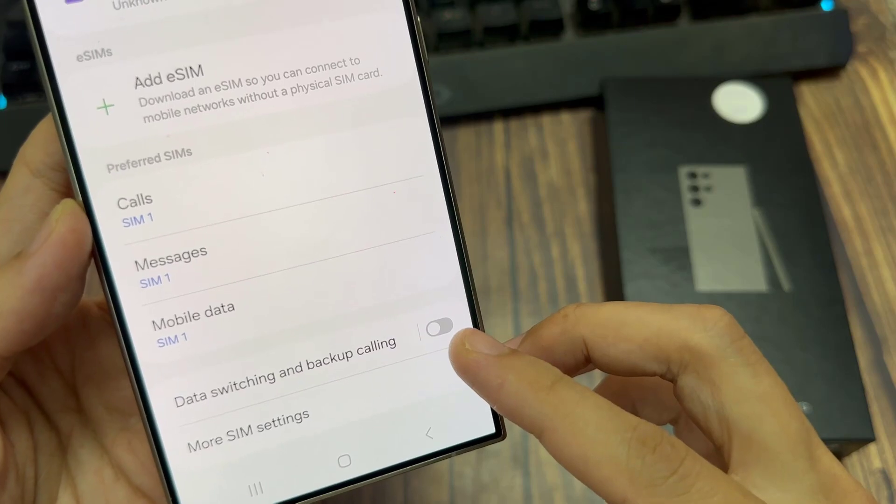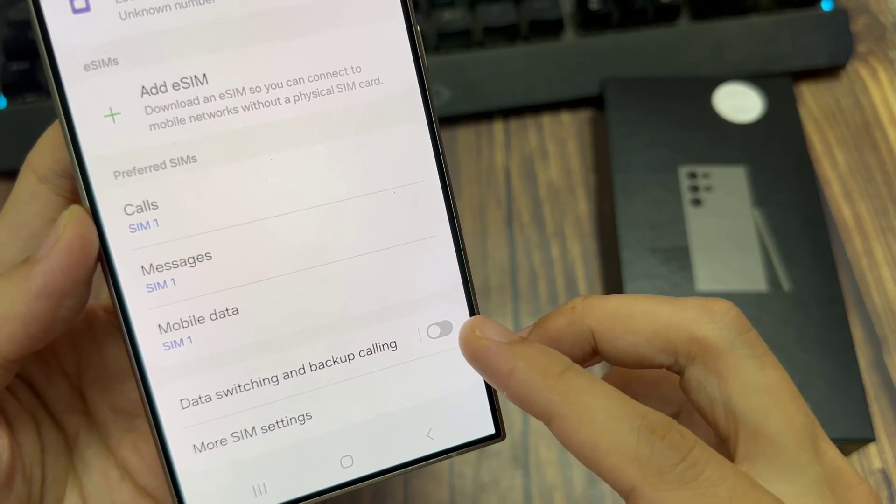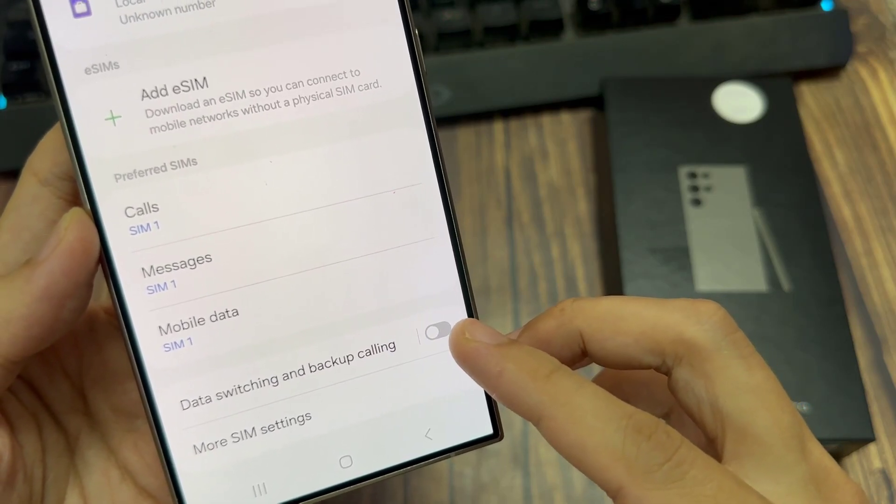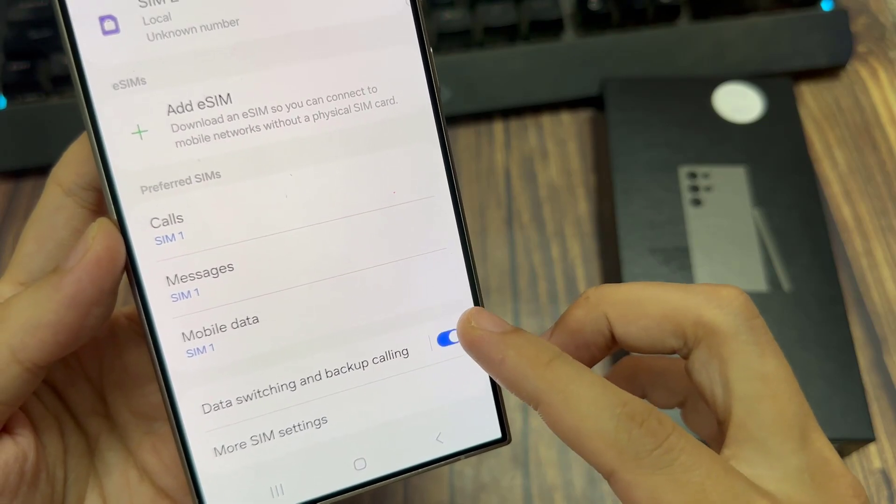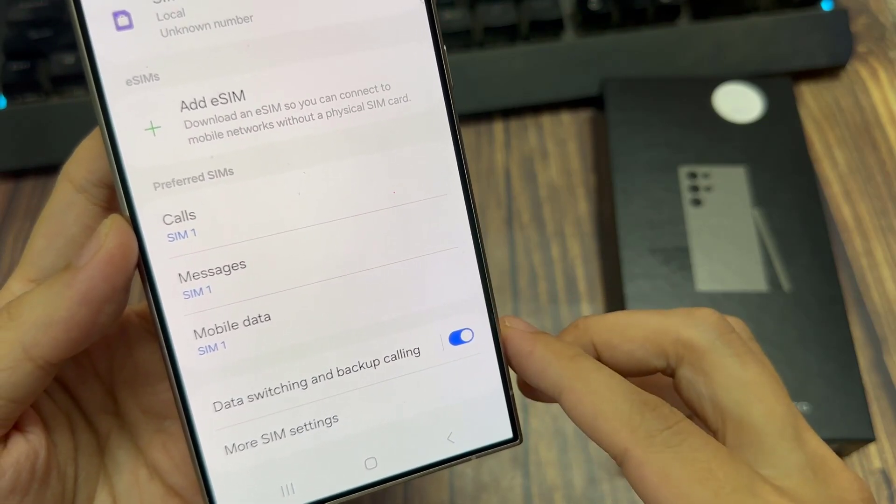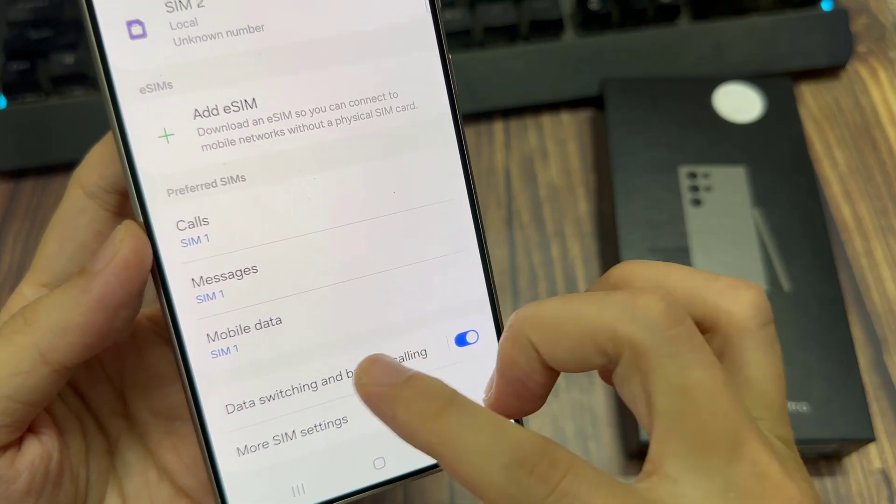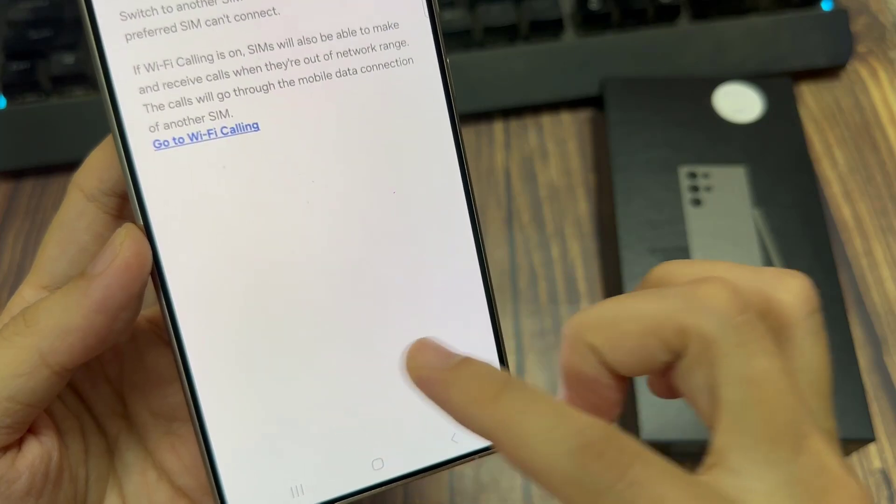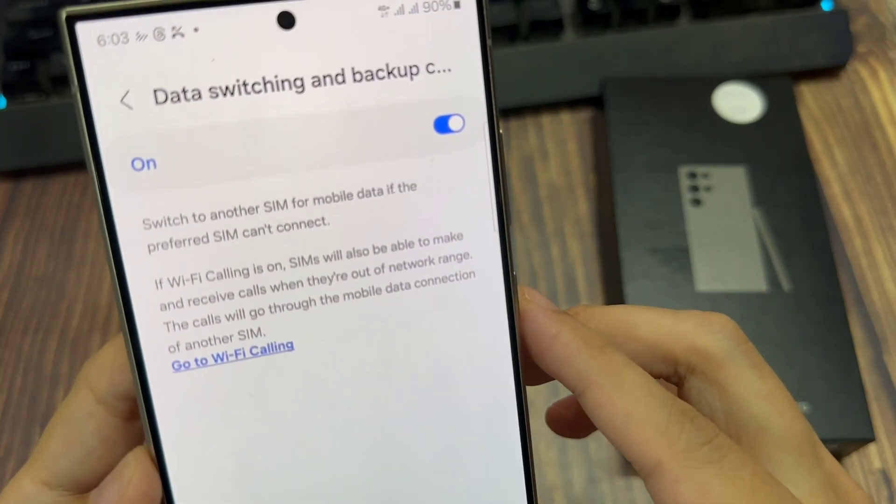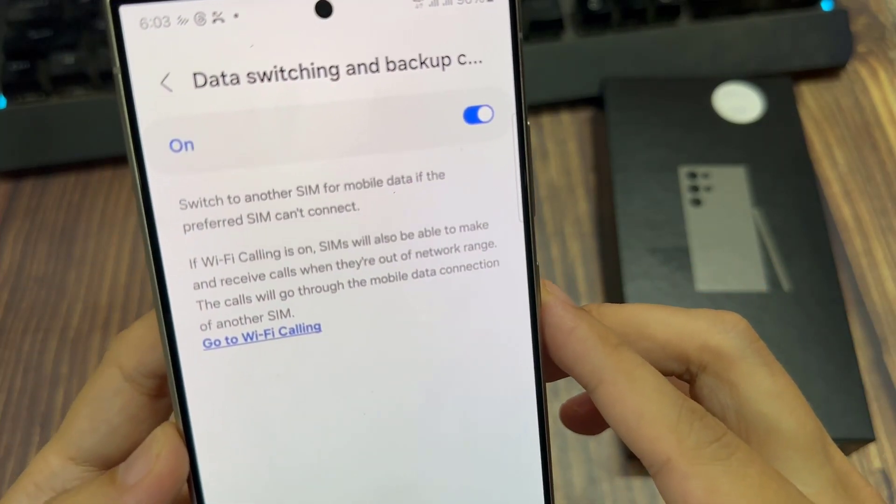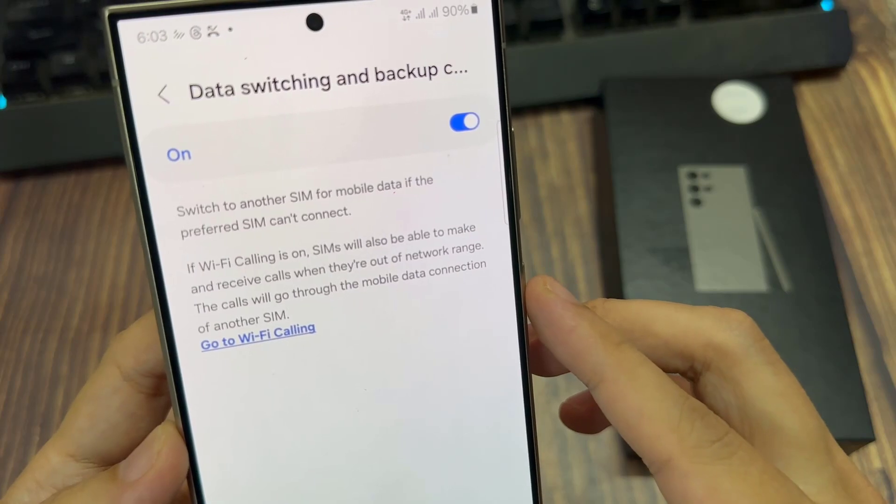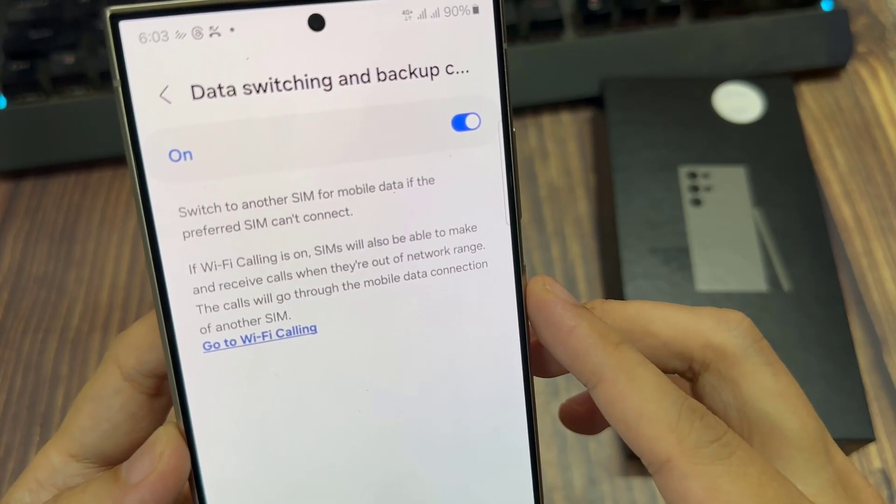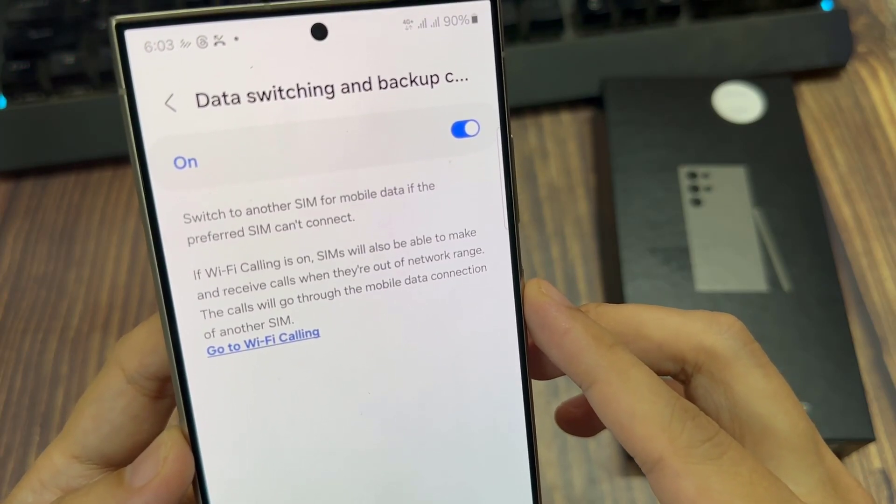Tap on the toggle button to switch it off or turn it on. Now you can tap on the left hand side panel. In here, it will give you some more information. It will switch to another SIM for mobile data if the preferred SIM can't connect. If Wi-Fi calling is on, SIMs will also be able to make and receive calls.